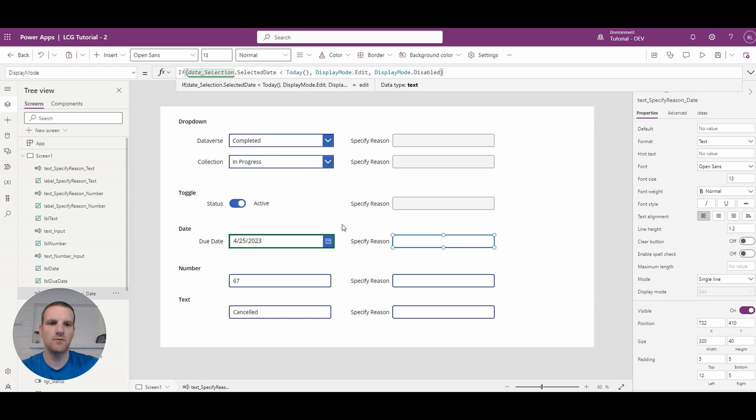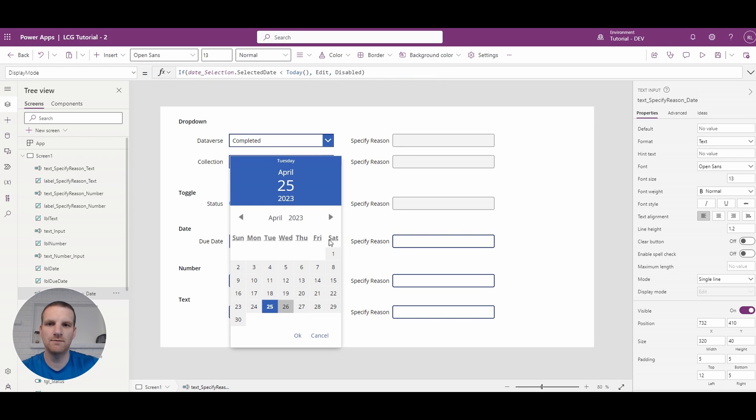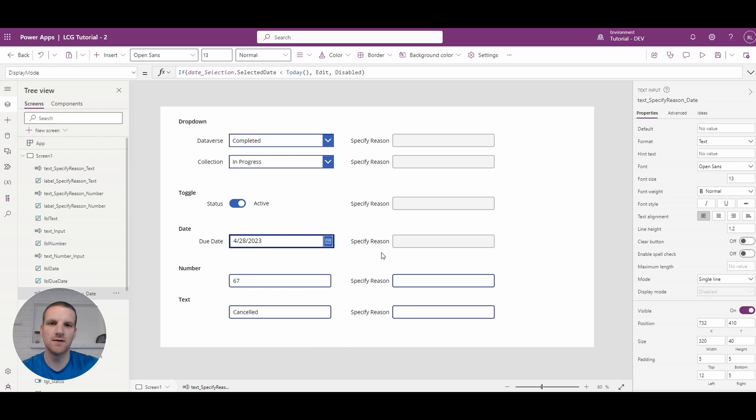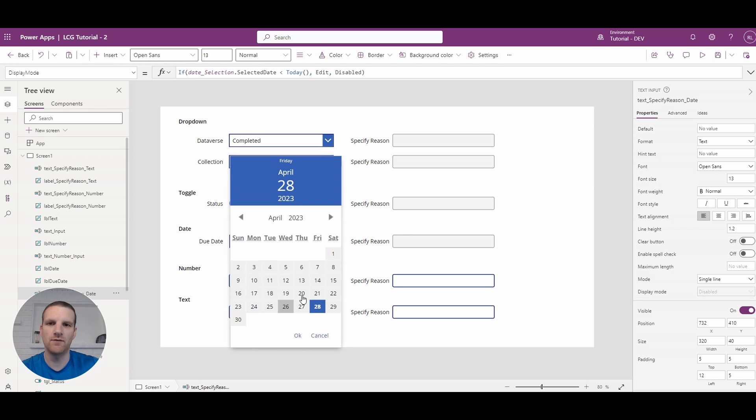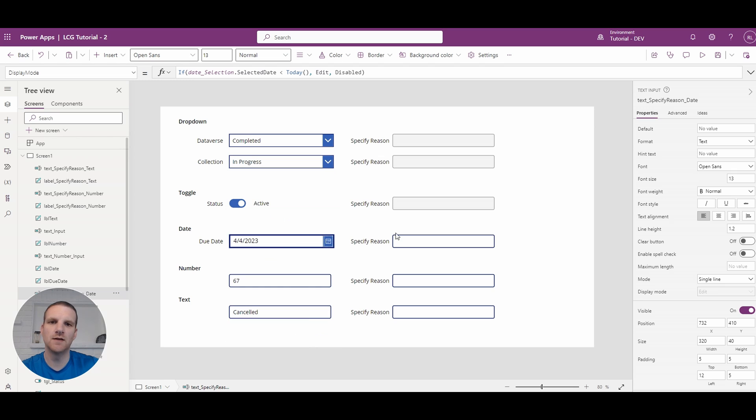So here we see that is actually before today. If I go to let's say a future date it's disabled. Now if I go to an older date it's enabled for us to specify reason.